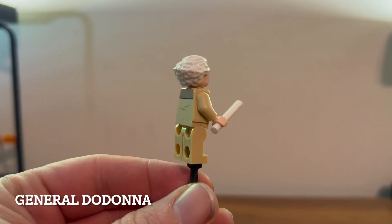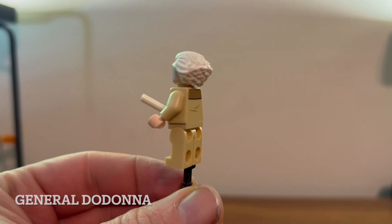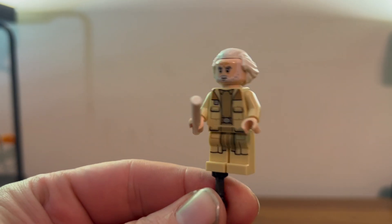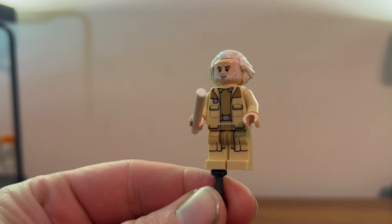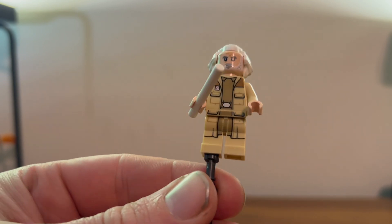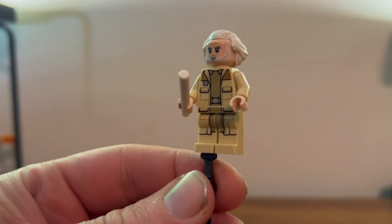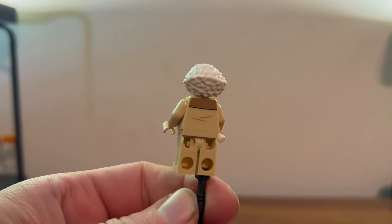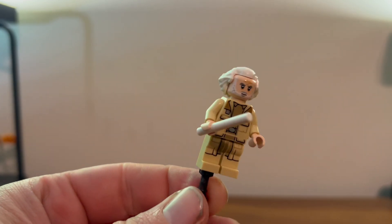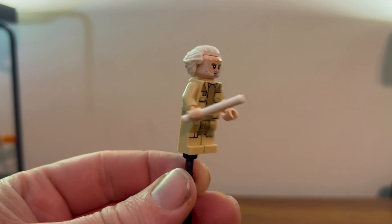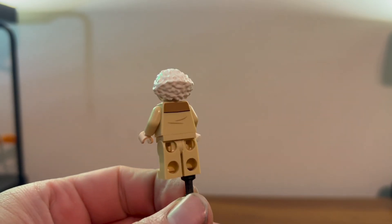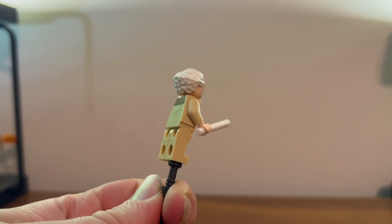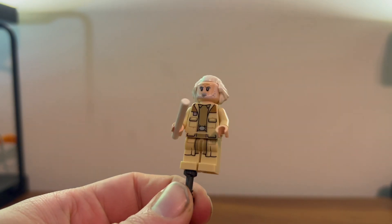Here we have General Dodonna, looks very lovely. Very nice little Rebel officer kind of outfit, does have some printing on the legs and the chest, nothing really on the back. That's about it. Comes with his trademark white stick and very nice white hair. He looks like a general.